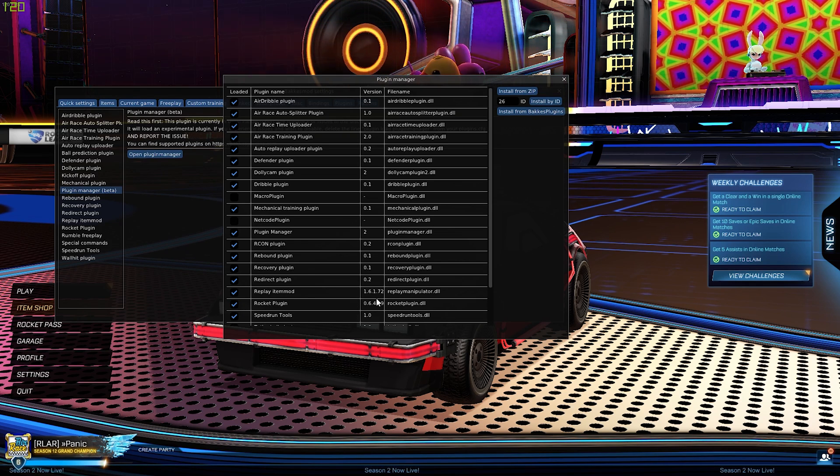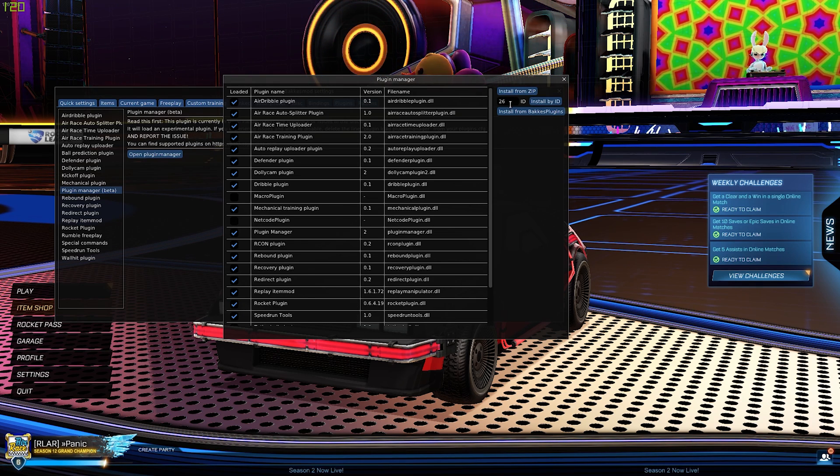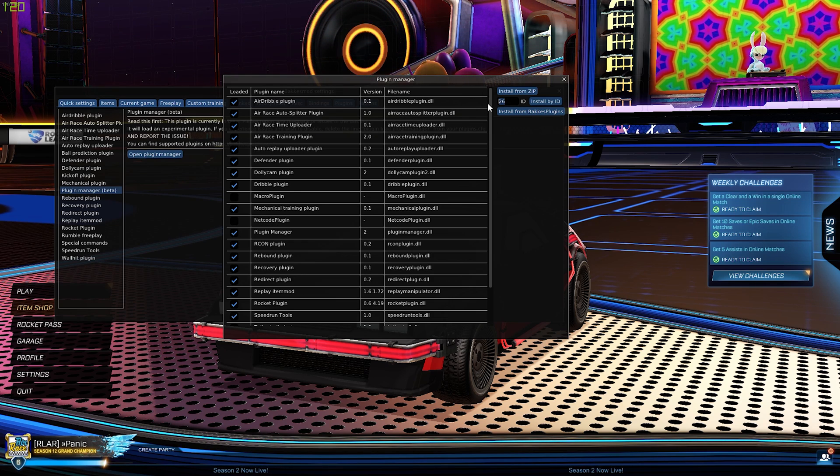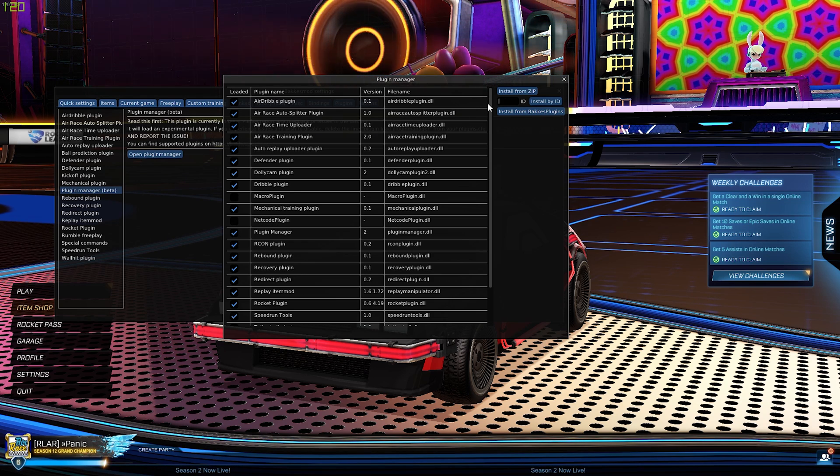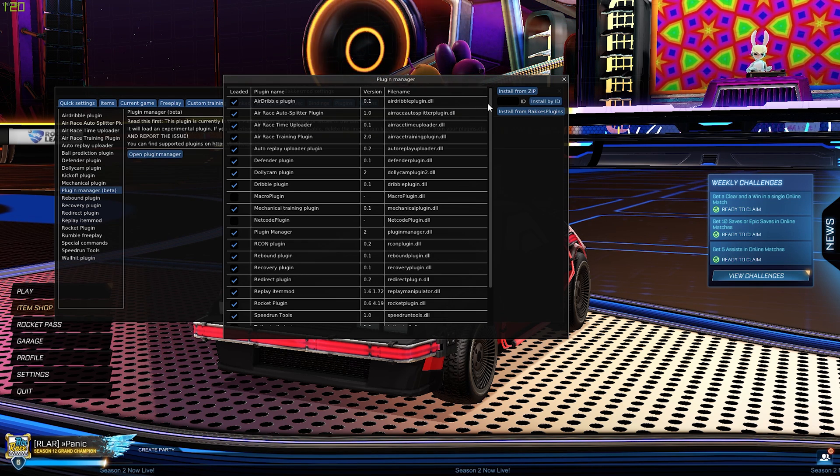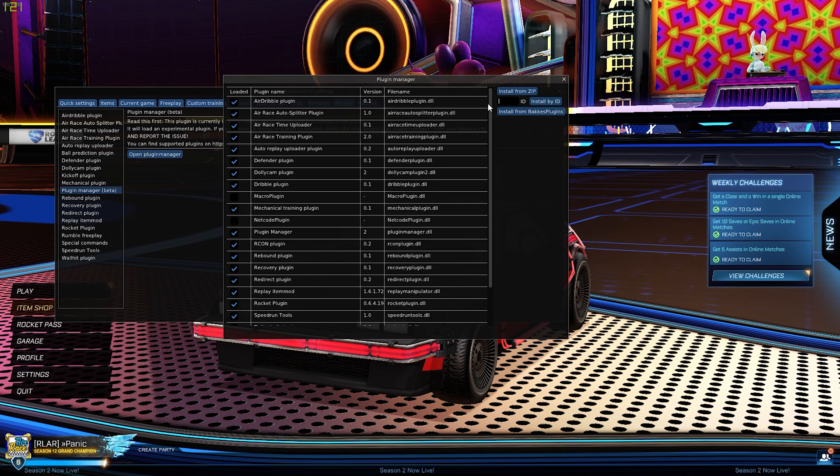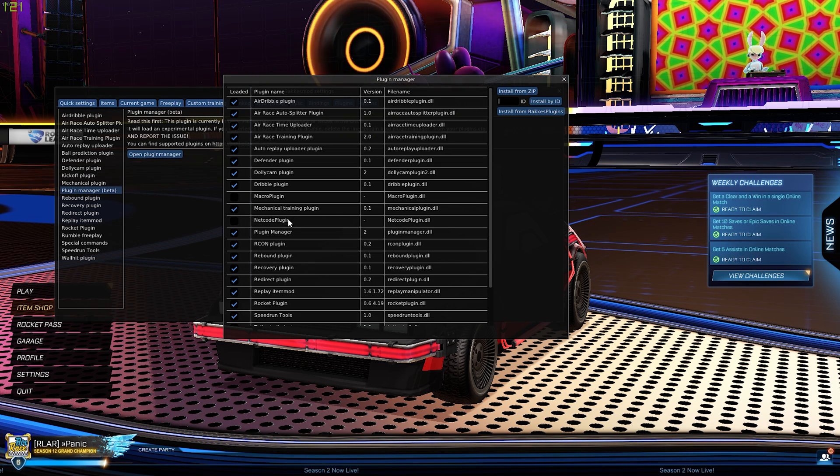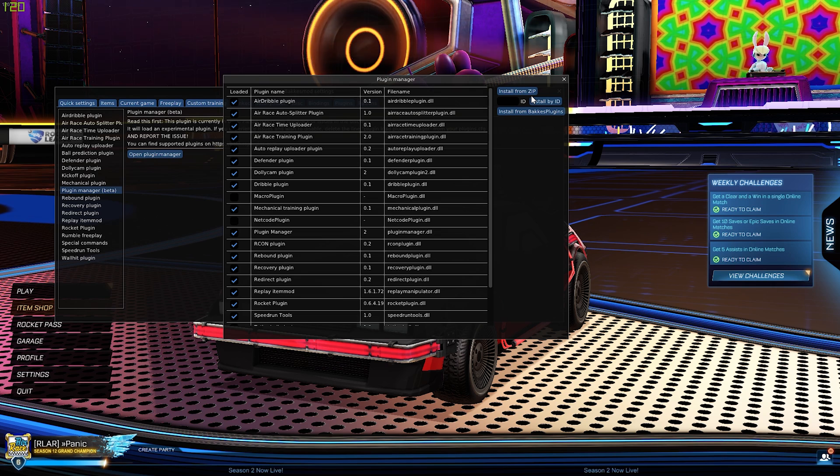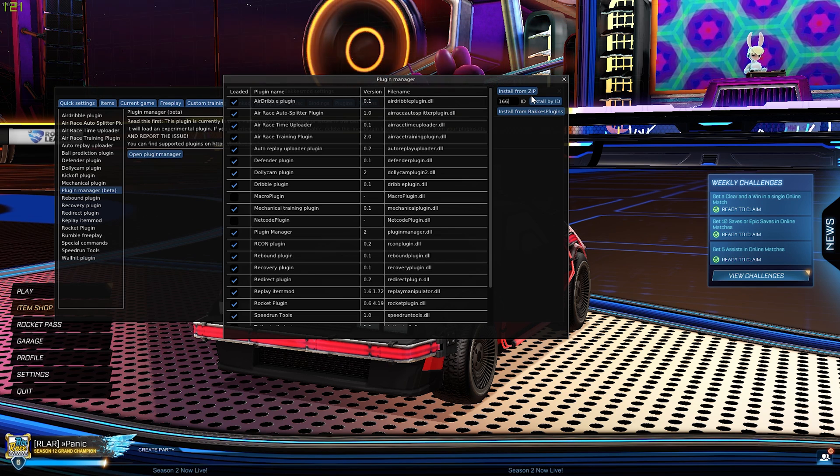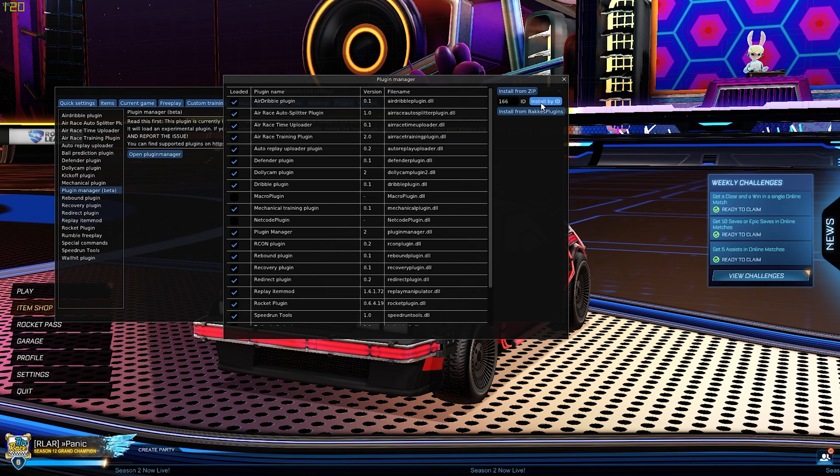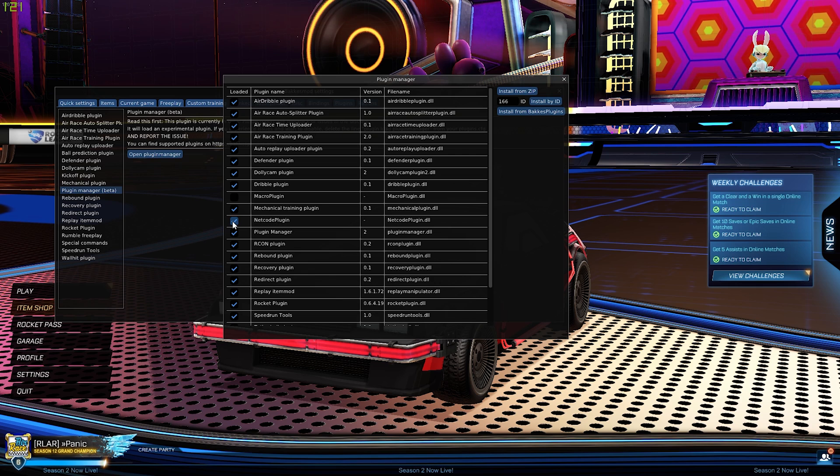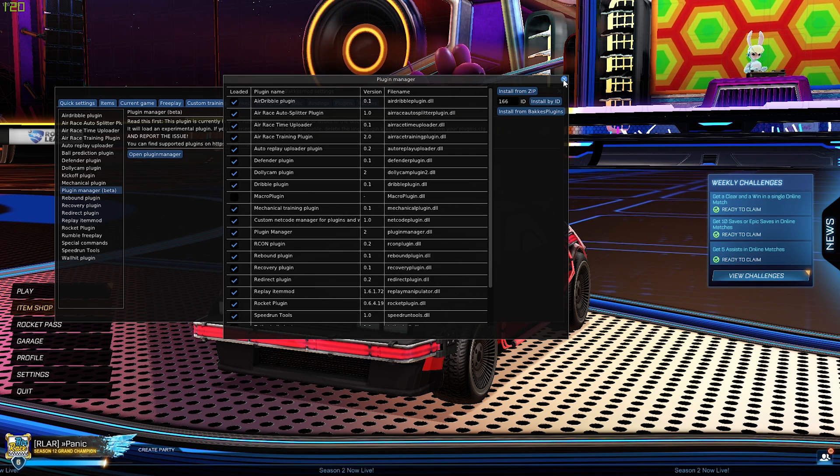Here all you need to do is go ahead and tick that box. Whilst we are here, there is another plugin that you will need for multiplayer areas for the new game mode that is coming out, and that is the netcode plugin. So you can go ahead and install that now by typing 166, install by ID, and then clicking that box there.